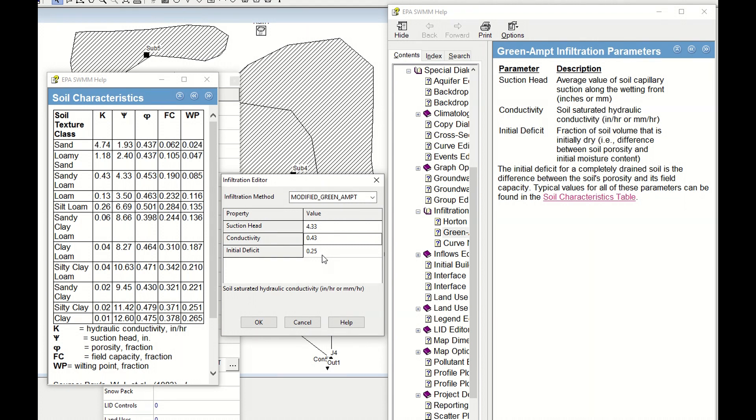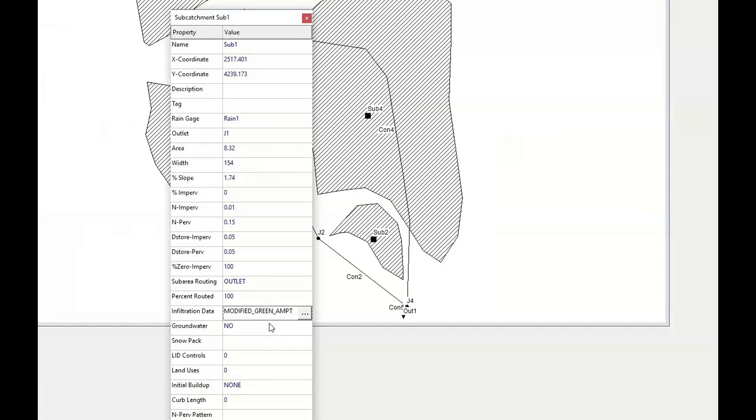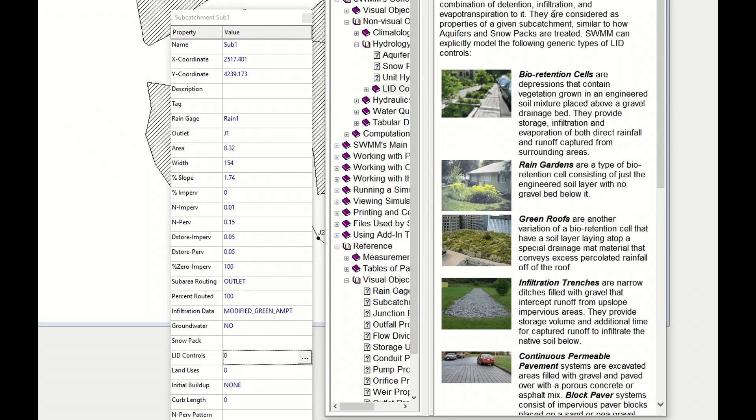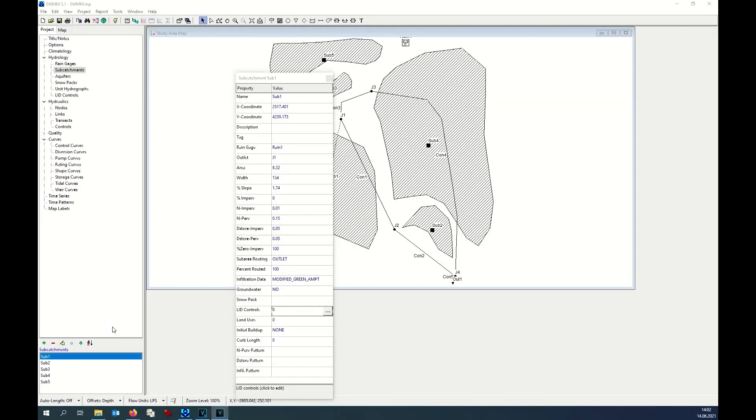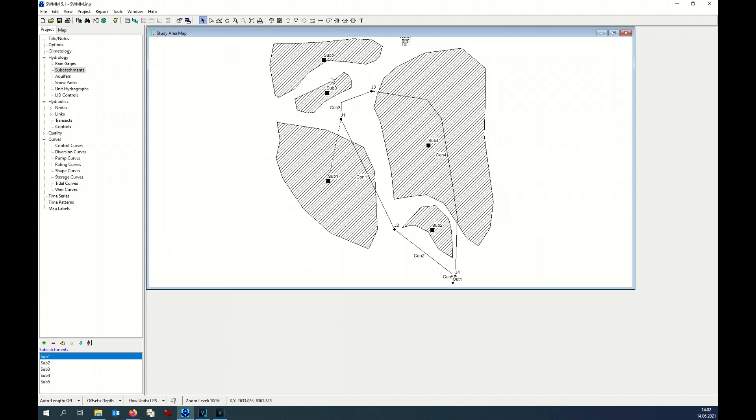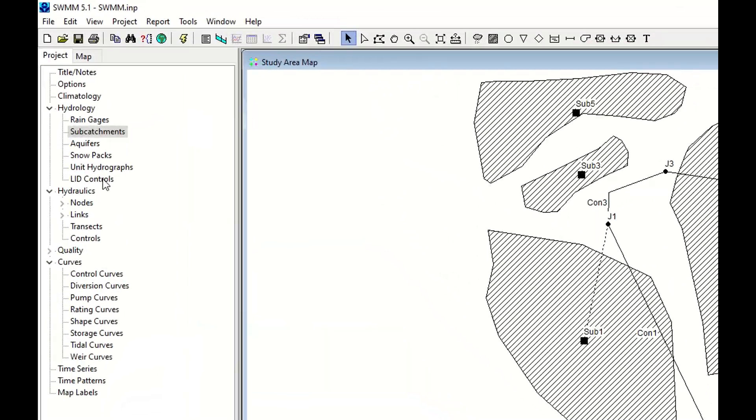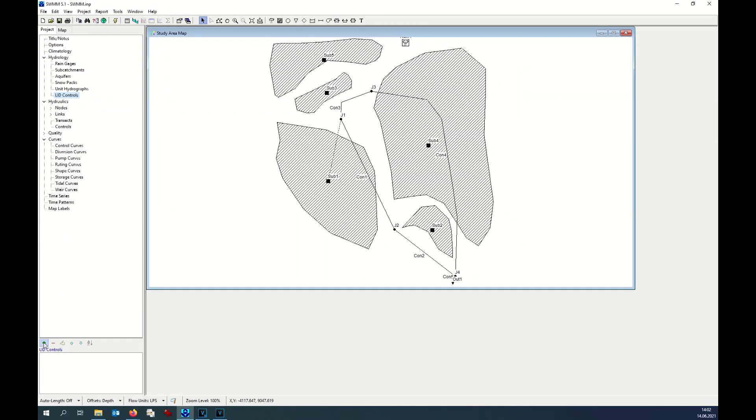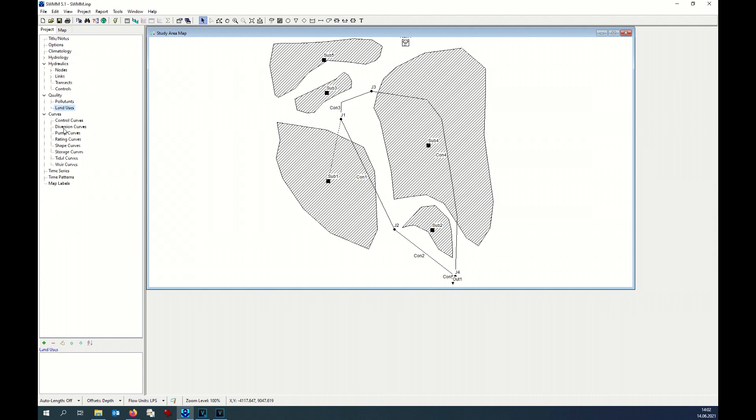We don't have groundwater, we don't have snow, so here we don't have any specific LID control. If you want to add LID control and land use, you need to create first the parameters. LID control, it is under hydrology. You can add one LID control here. And land use, it is related to quality analysis. It is under quality and land use. We skip it in our case.